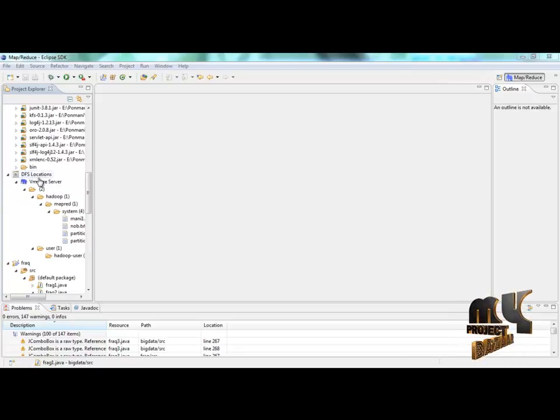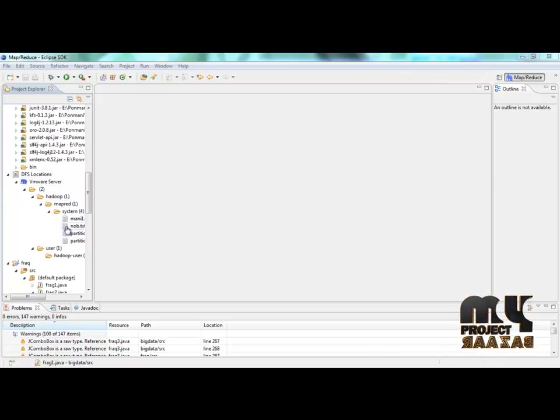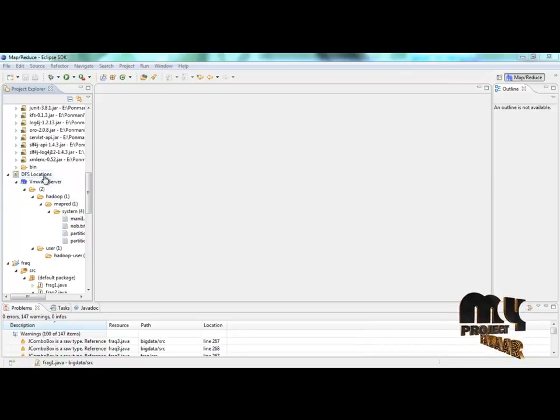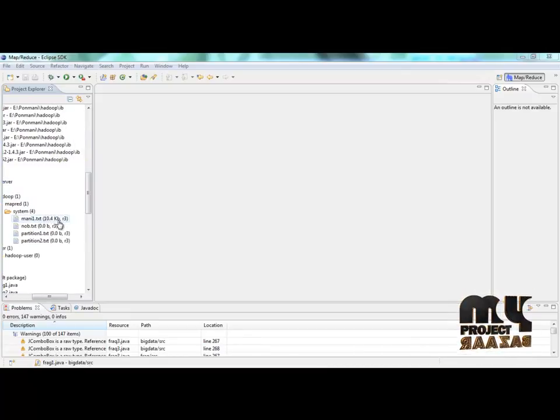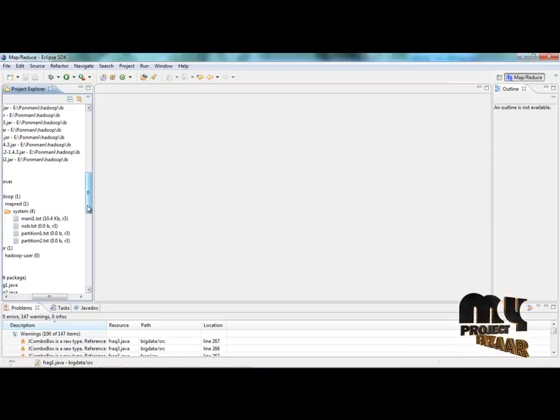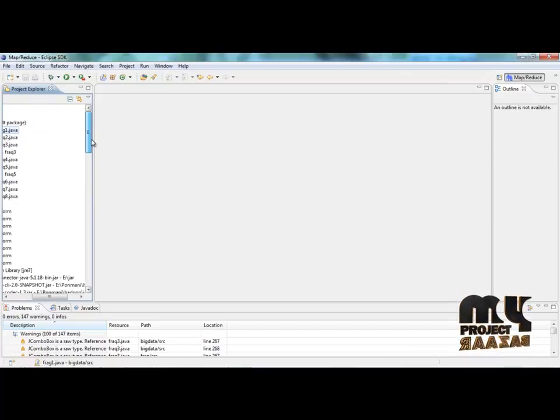This is DFS location. DFS location contains the data set. DFS location is used in Hadoop concept. Now we move to how to run the big data process in Eclipse.